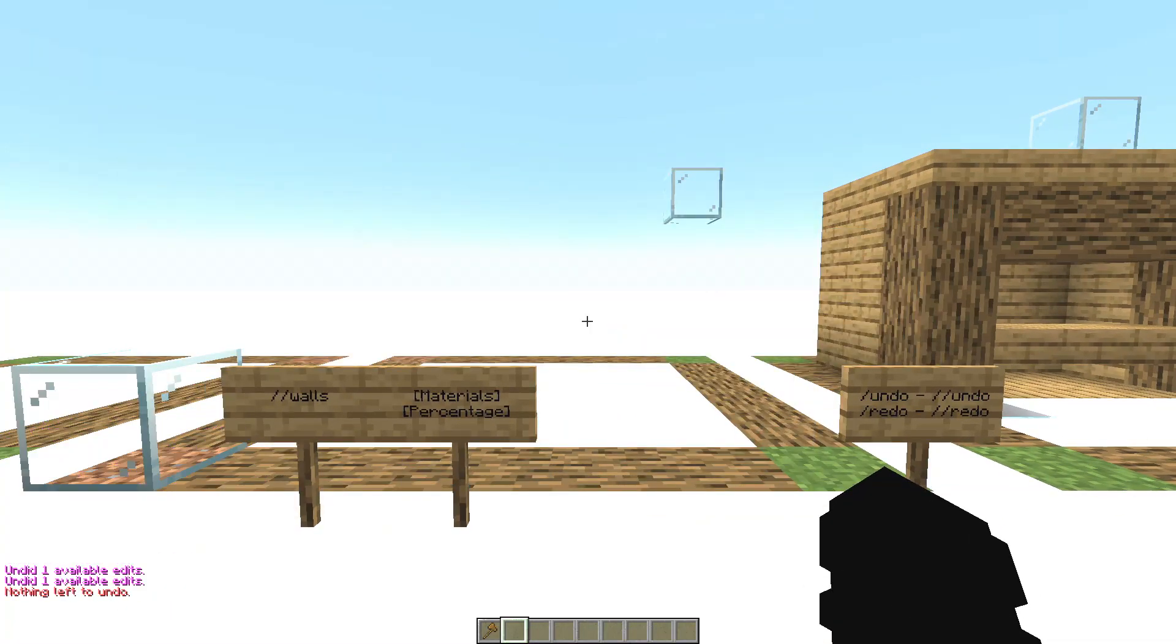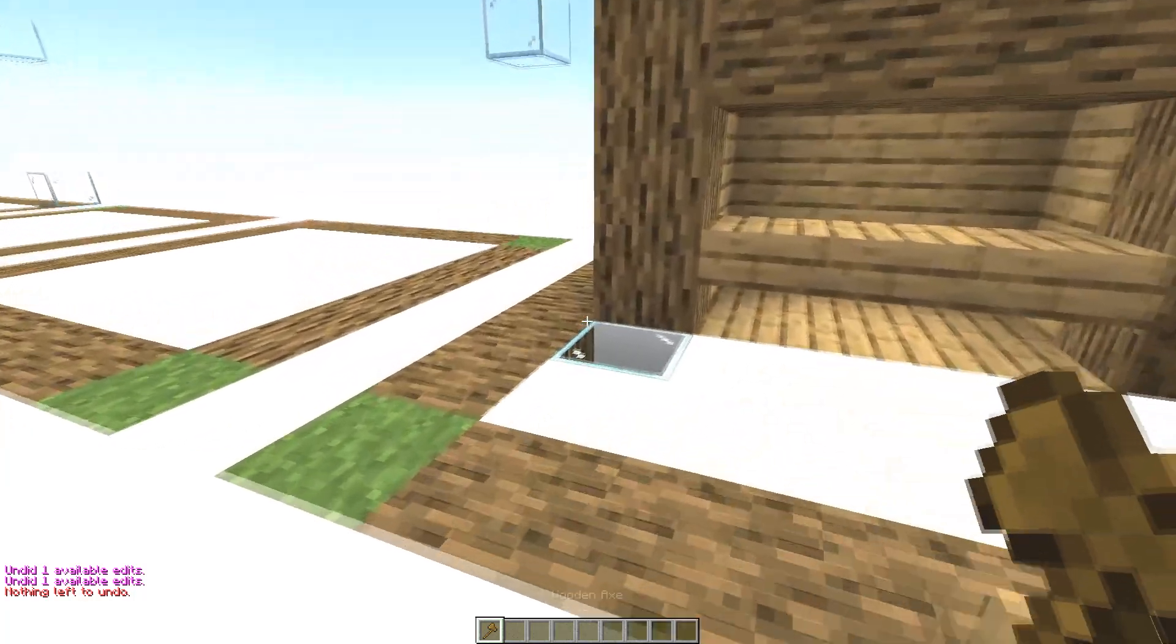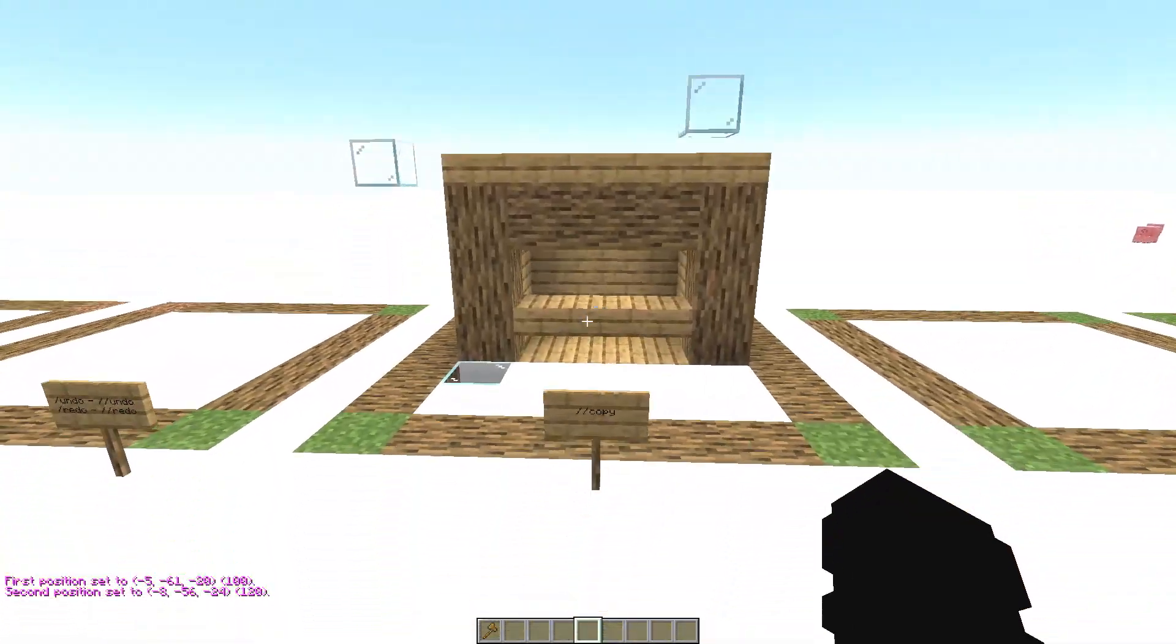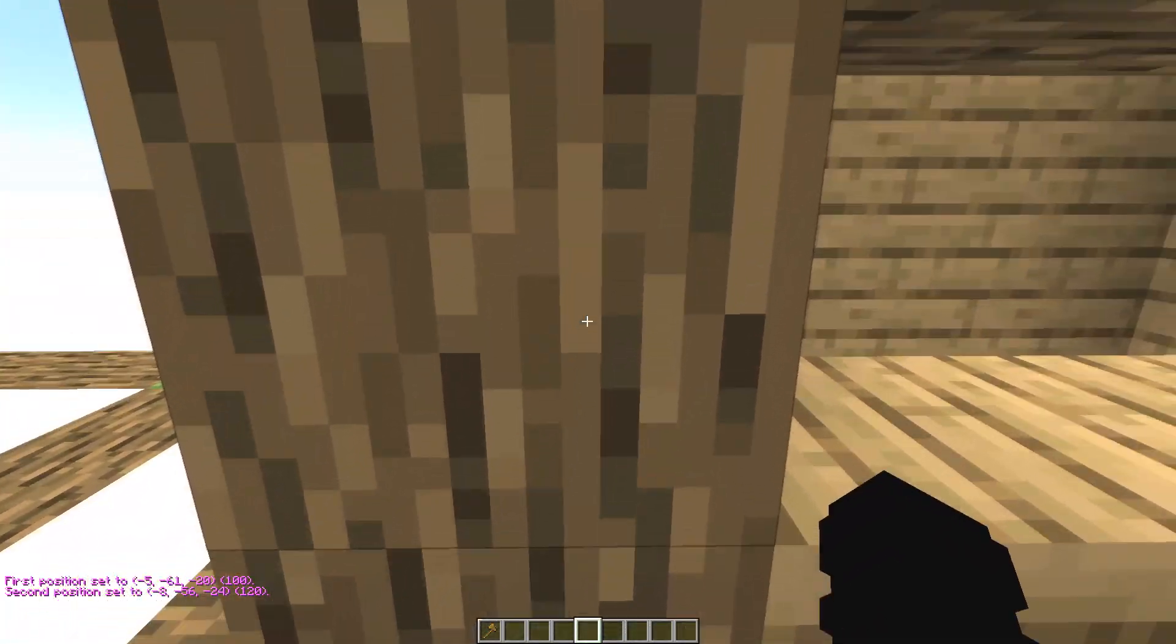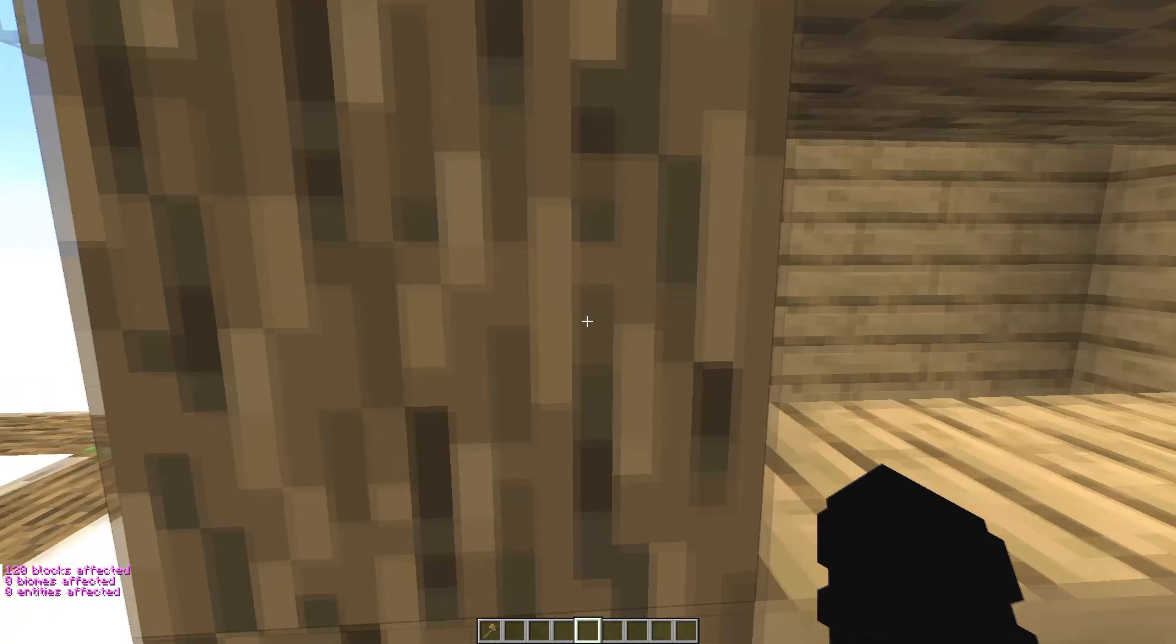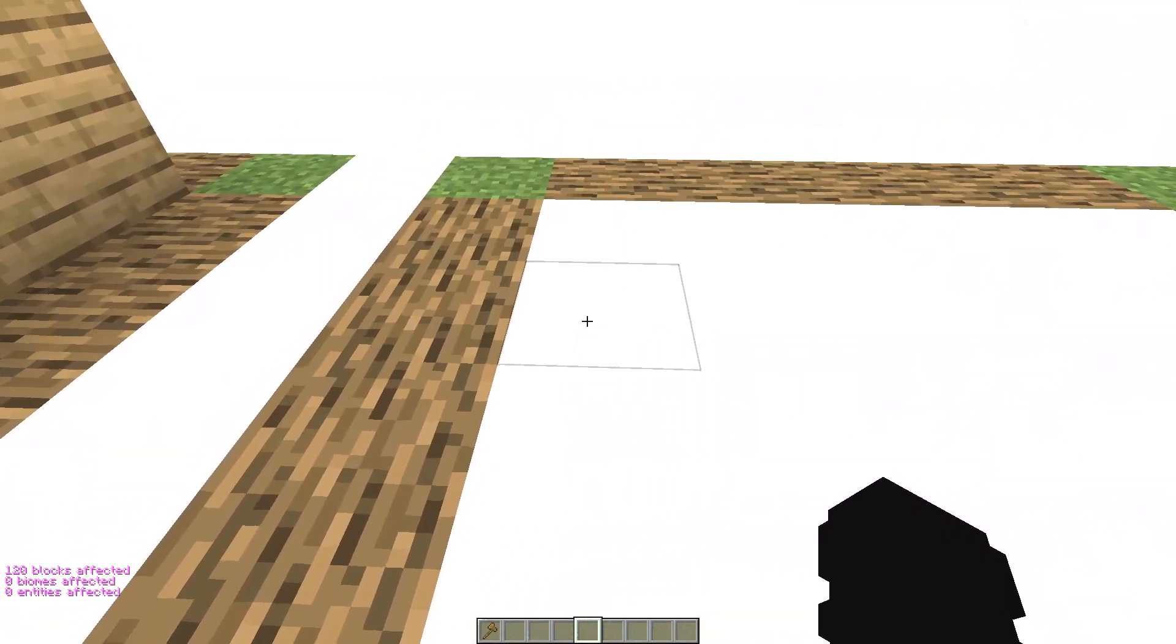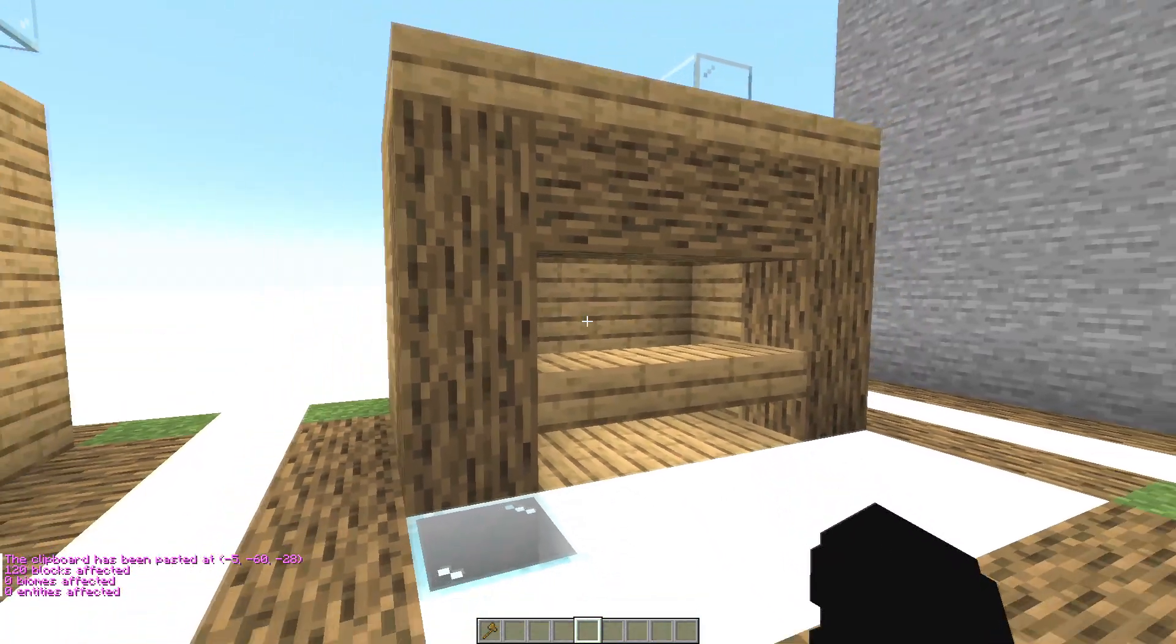Now the command copy. Select an area like this and put it in front of the structure like this. And write the command //copy. Now you have it copied. Now where you want to copy the structure, write //paste like here.